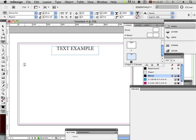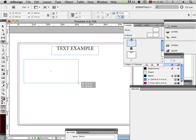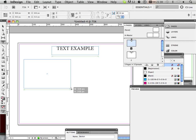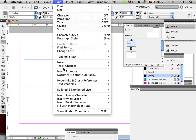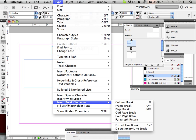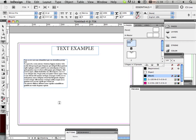So the text example. We're going to have two different variations of this. So I'm going to make a box with the text tool and fill this with placeholder text.